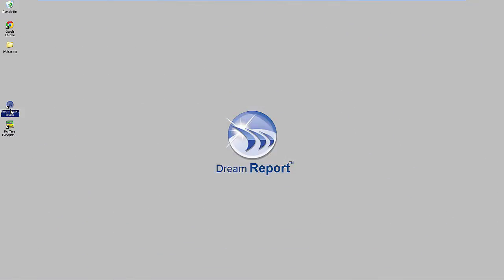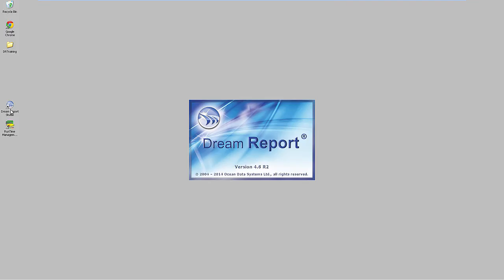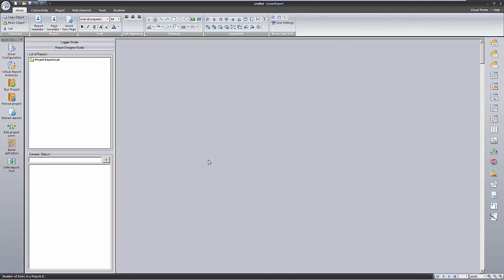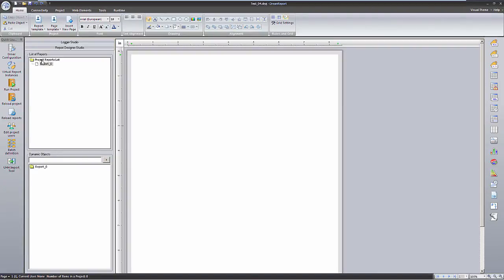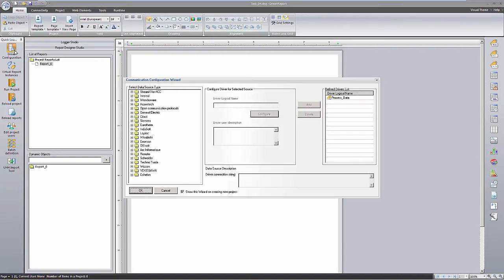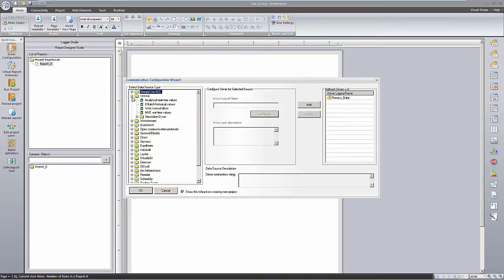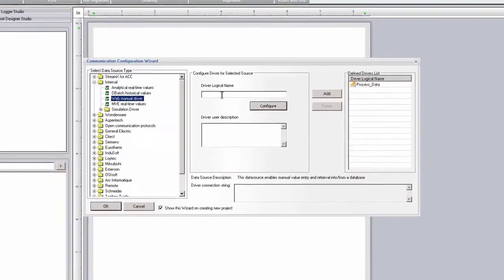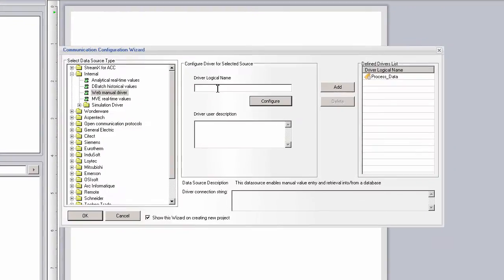We'll now launch the DreamReport Studio and open a project. In the Communication Configuration Wizard, I'll expand the Internal Drivers folder, and then select and configure an instance of the Web Manual Driver.